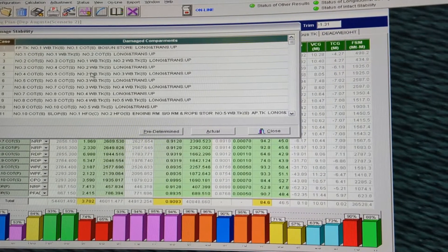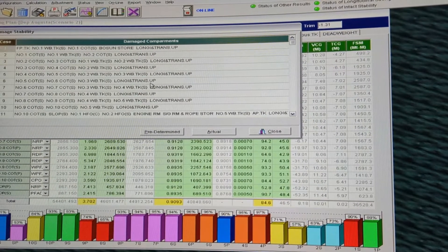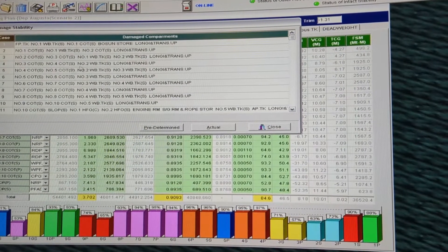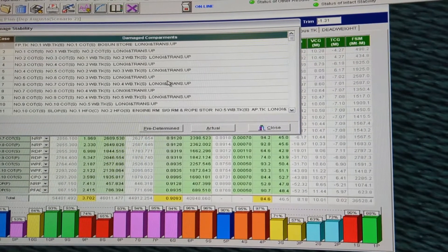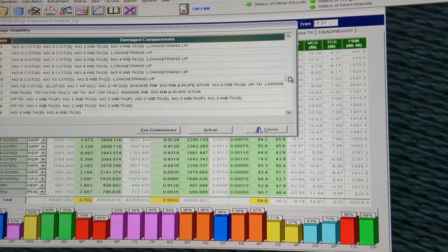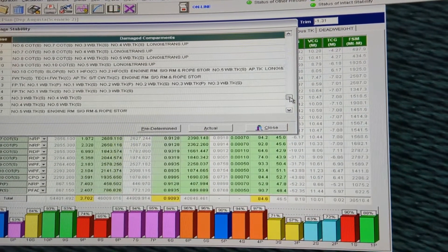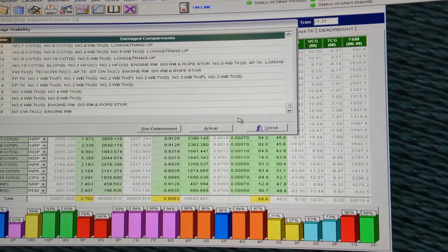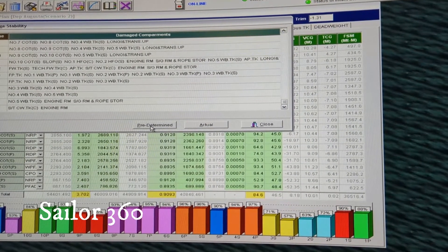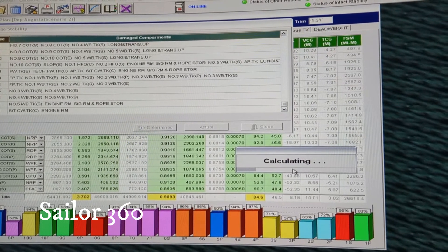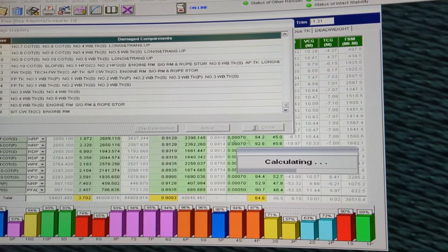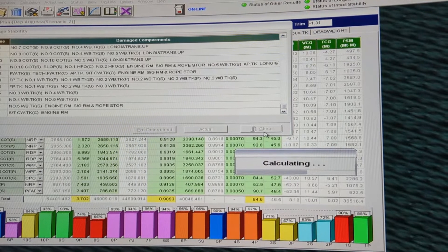If you see, these are the damaged compartments. This automatically works for you — the loadicator itself will calculate everything for you, you just need to record it. Click on 'Predetermined', which means it's all a predetermined condition.